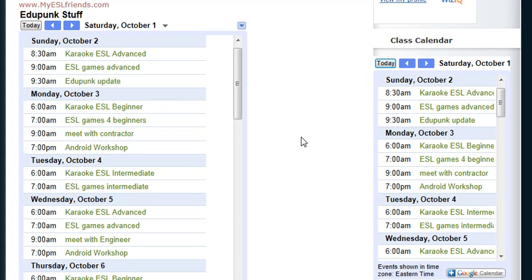One of the things that we cannot create at this point is a personal notification unless you sign up for the class in your regular WizIQ class setup.